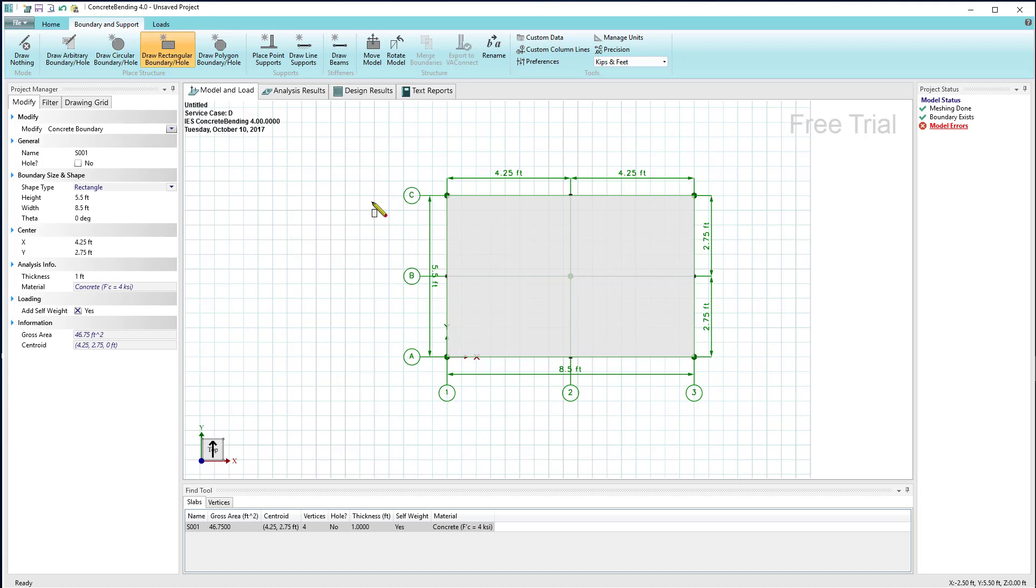A couple comments to make about boundaries that are like rectangles, circles, or polygons is they behave as a unit.